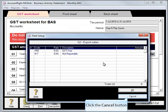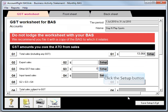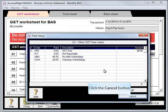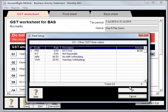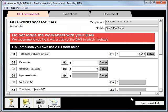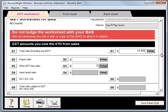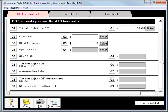G2 covers our export sales. We haven't got a code there, so we leave that blank today. For G3, we'll hit Setup. You'll note that FRE is already selected from when we set it up in G1. We don't have any GST Free Sales as we just discussed.